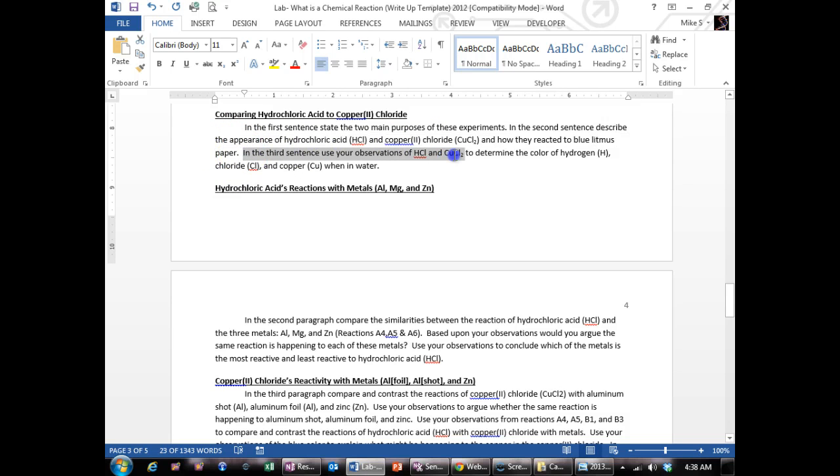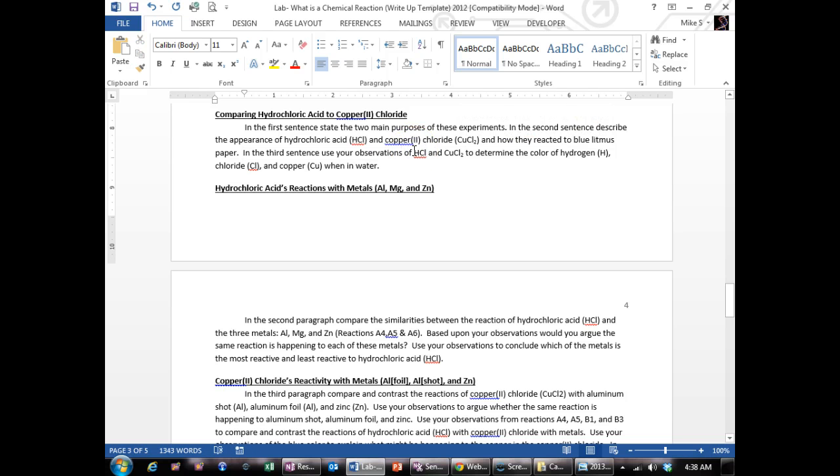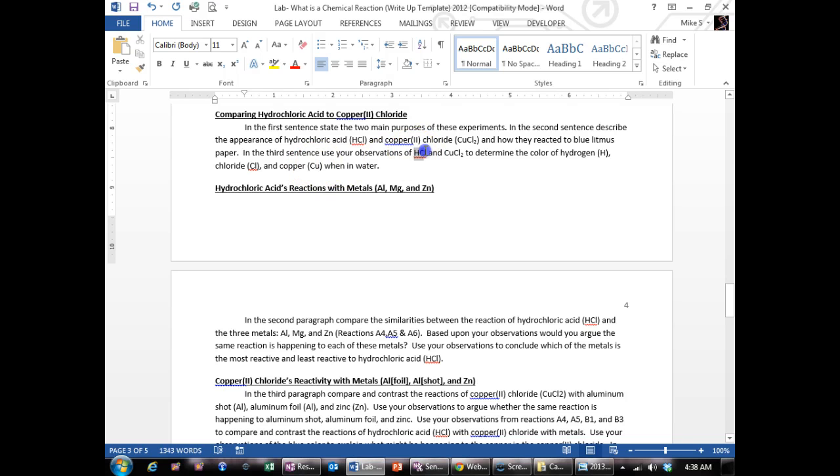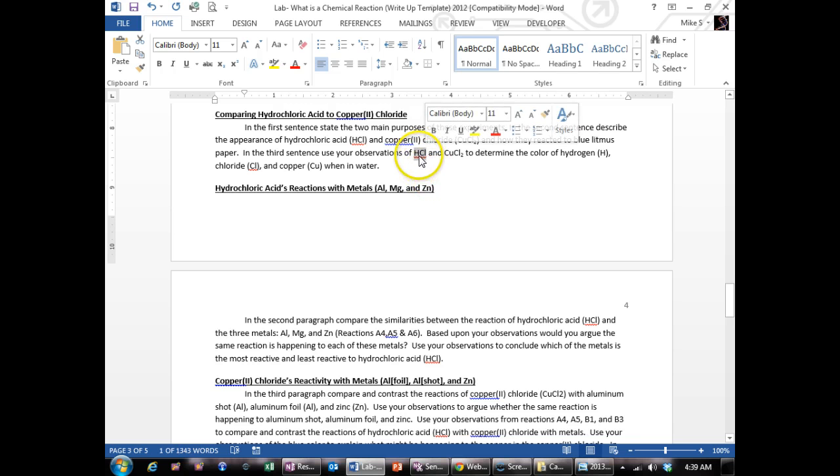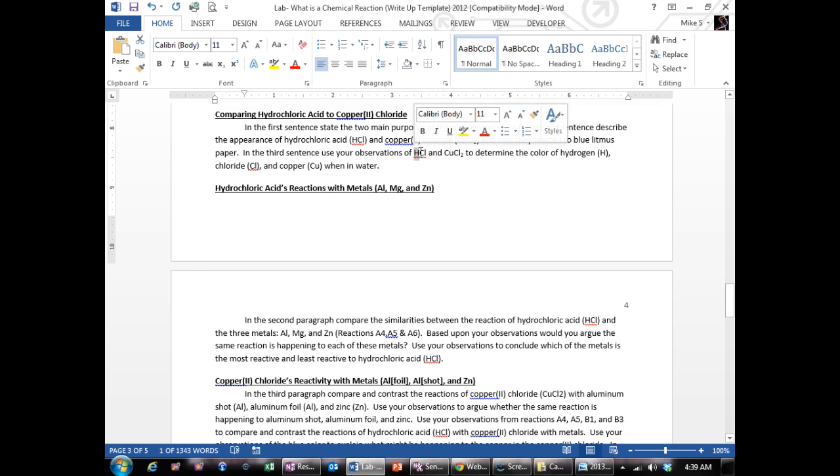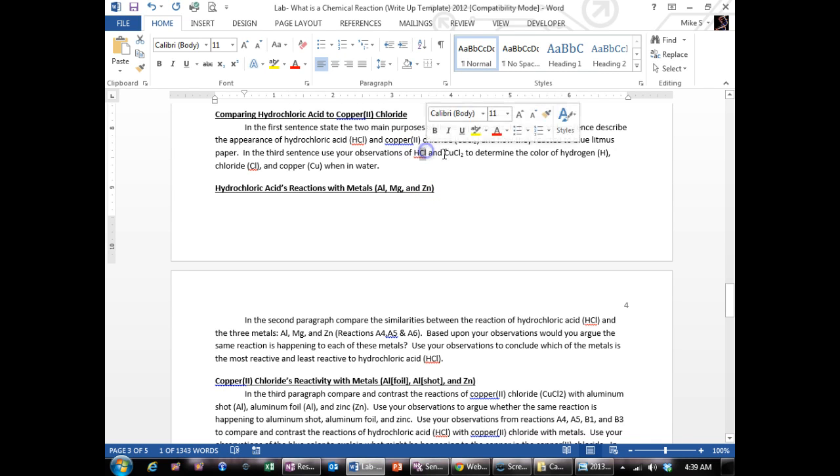The third sentence confuses people, but here's the logic of it. What color is the hydrogen, chloride, and copper? HCl has hydrogen ions and chloride ions in solution and the whole solution is clear. So that means that neither one of these have color: hydrogen or chlorine.